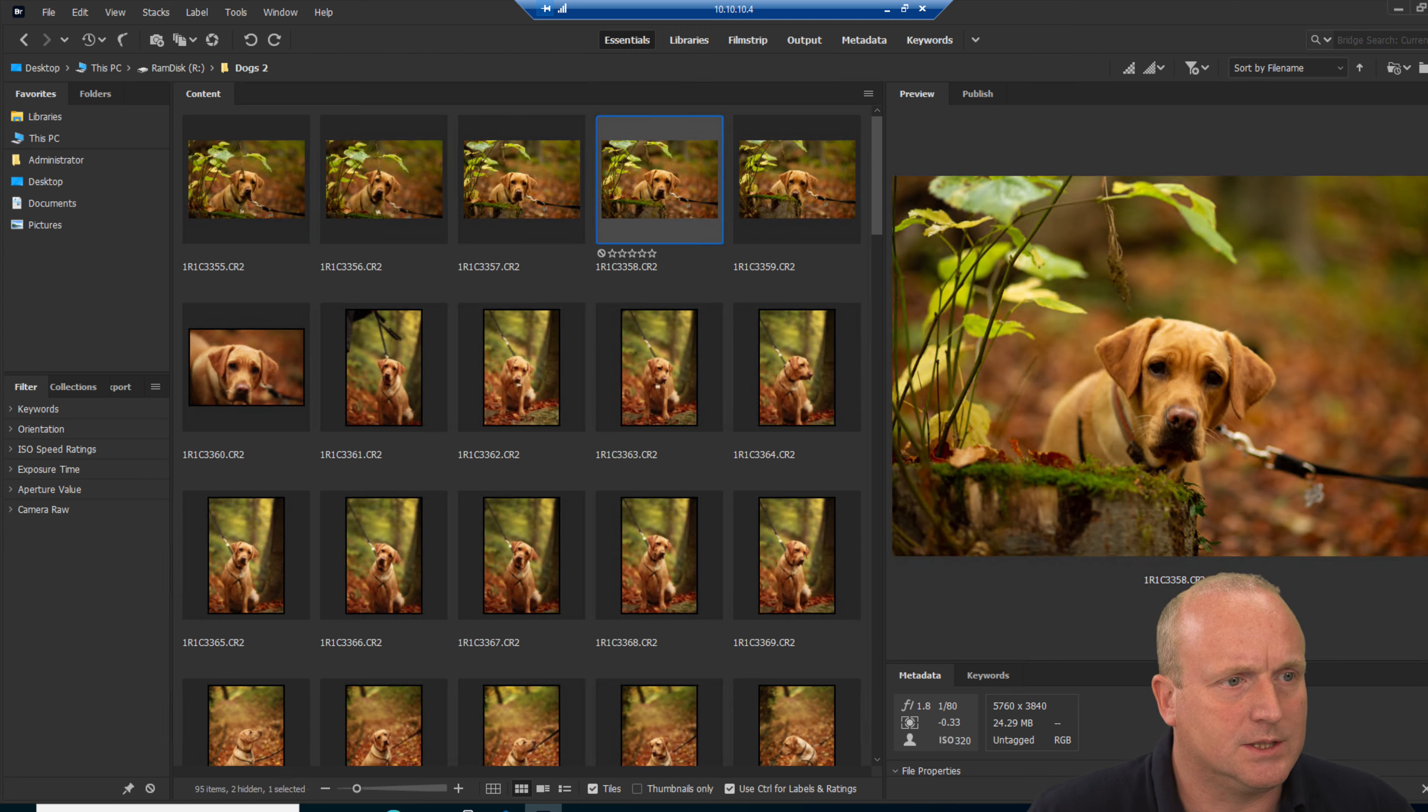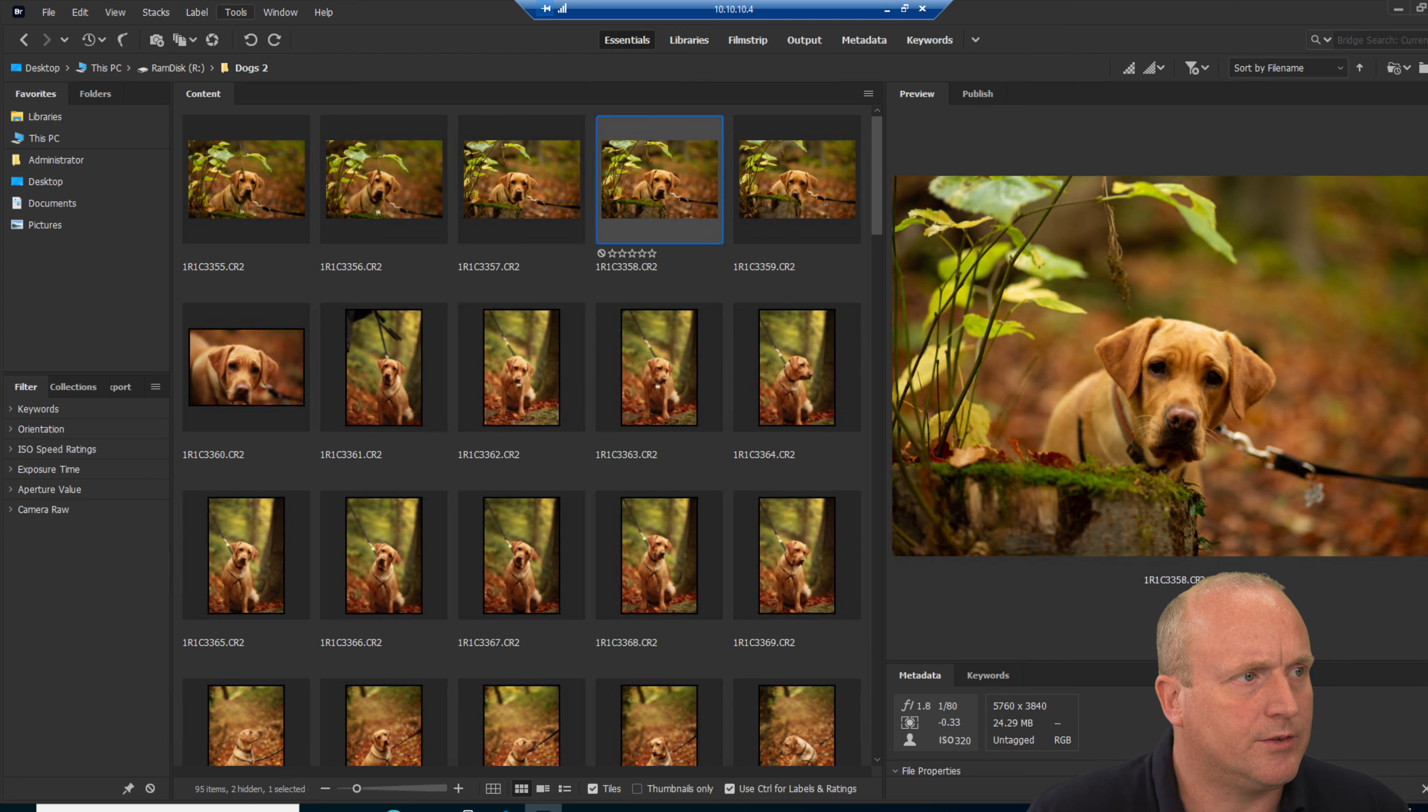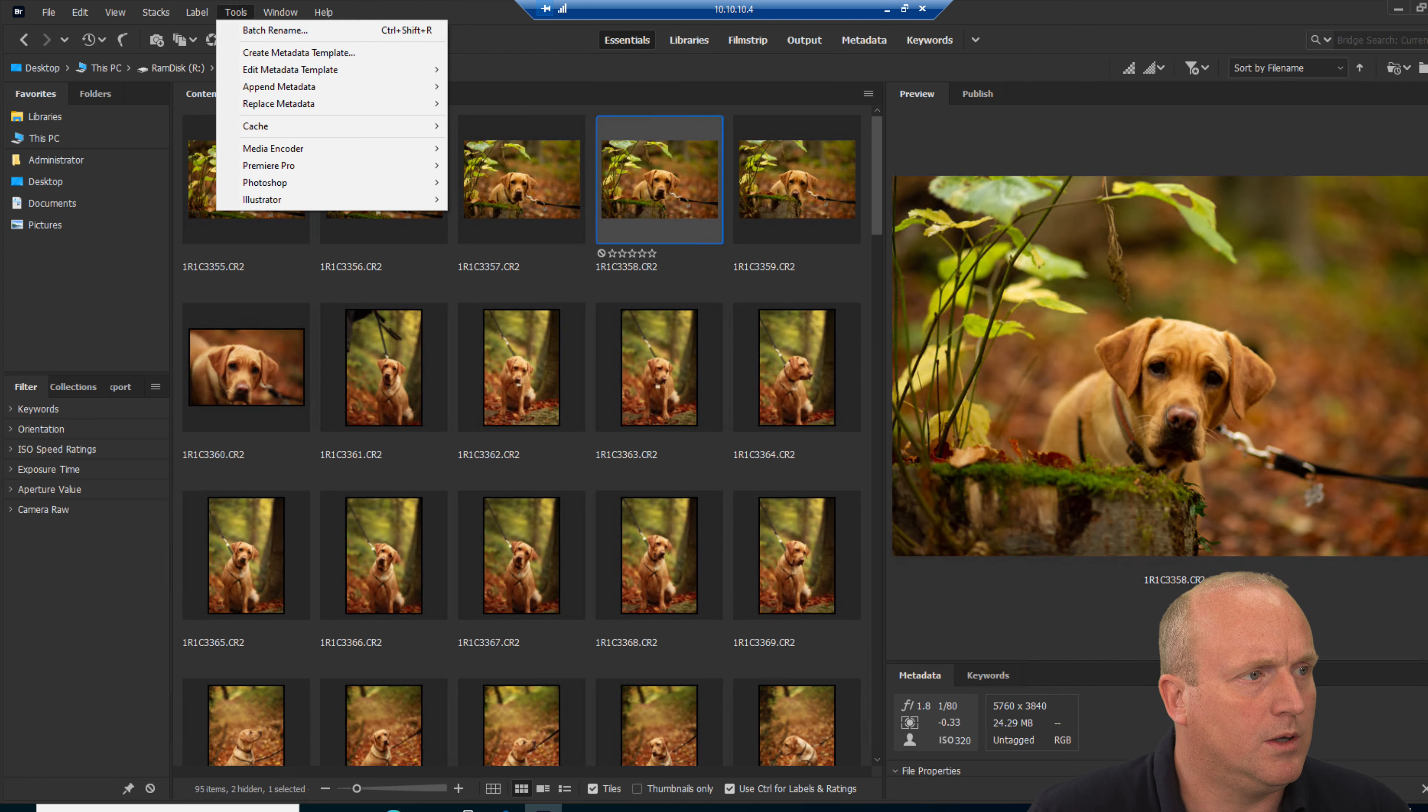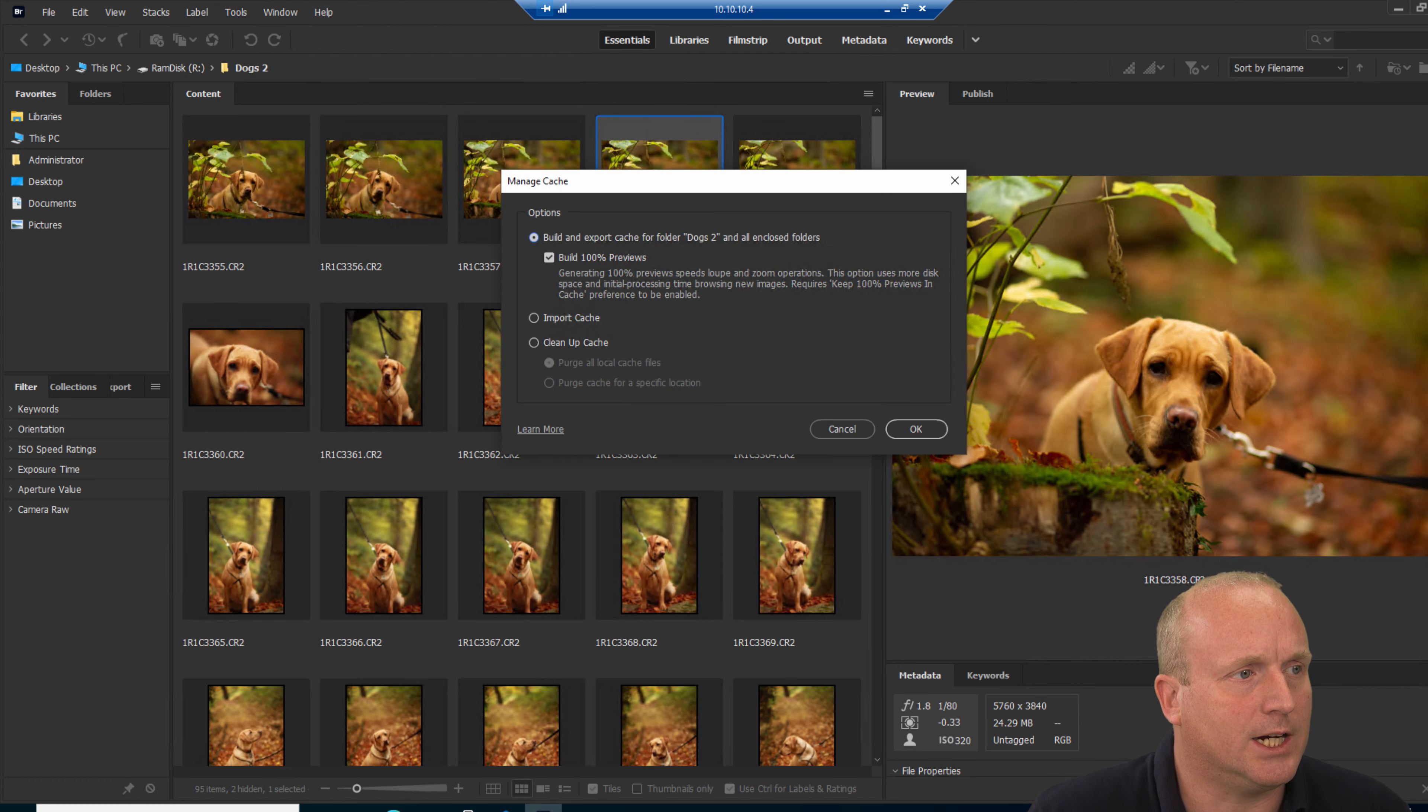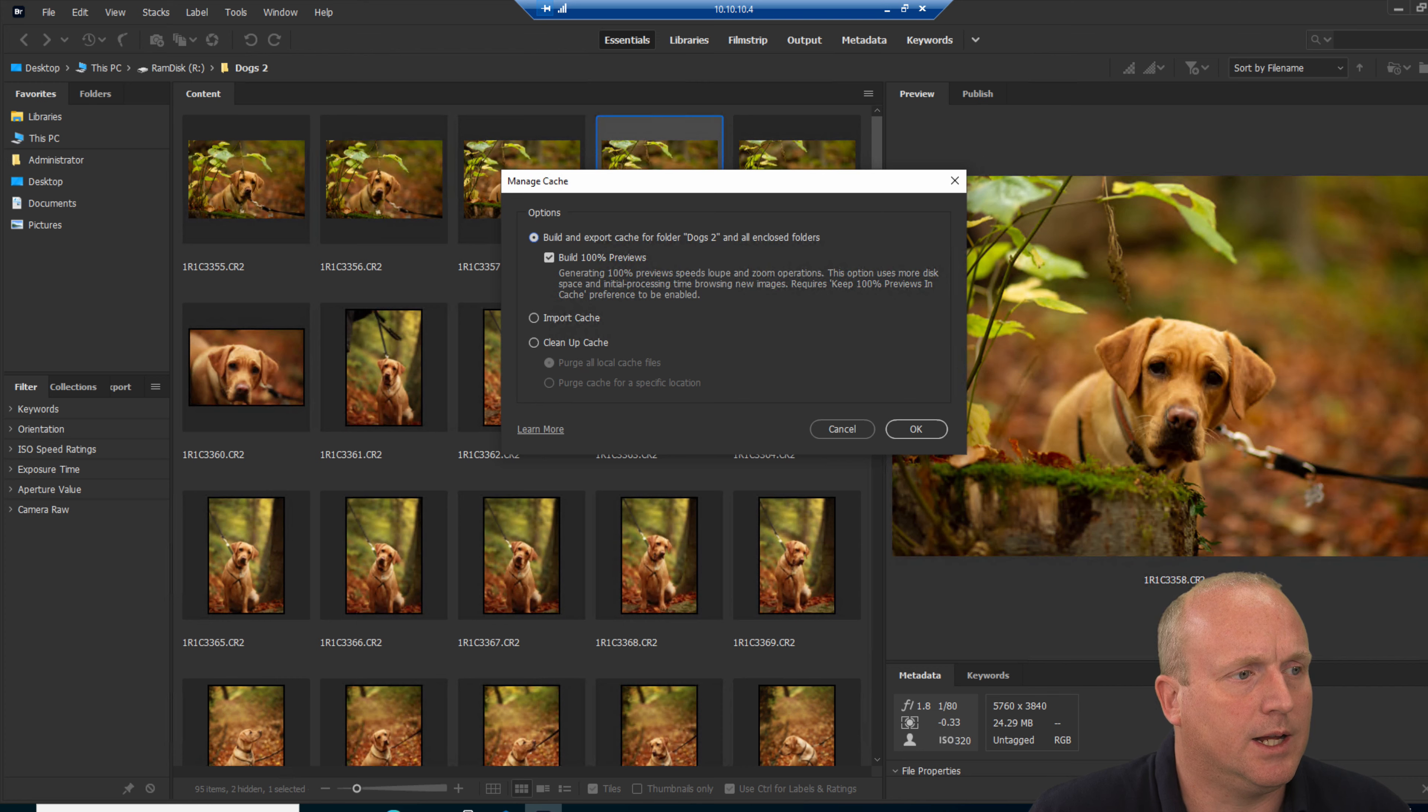Well, there is a simple solution. Adobe has what they call cache and we can manage a cache. From this tools menu we can actually pre-build a cache for an entire network drive.